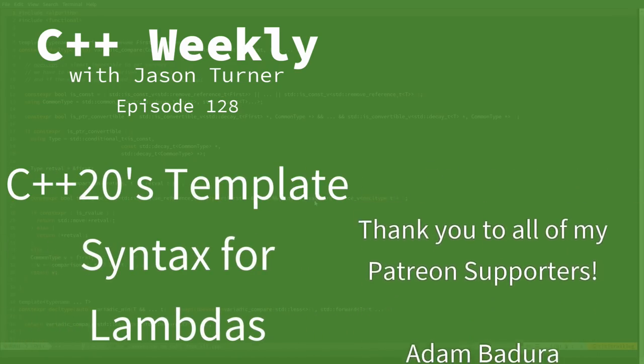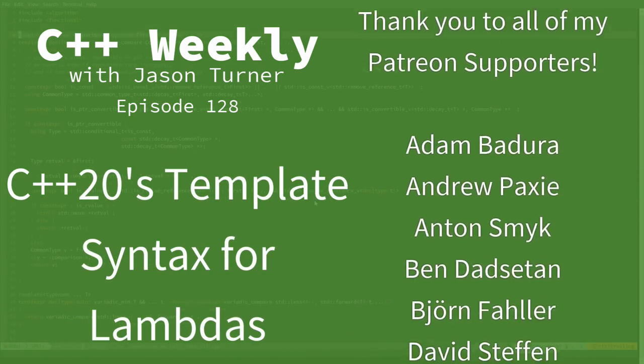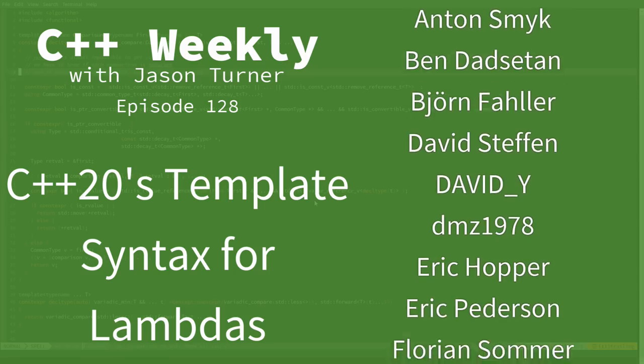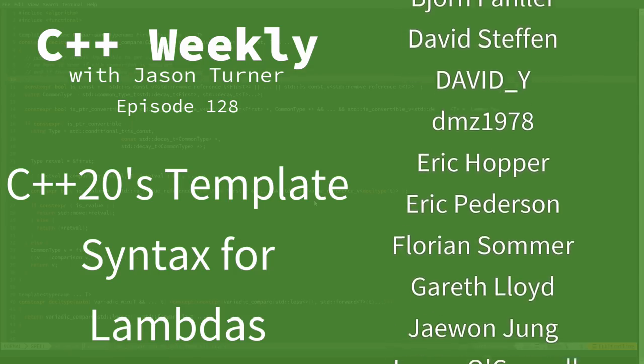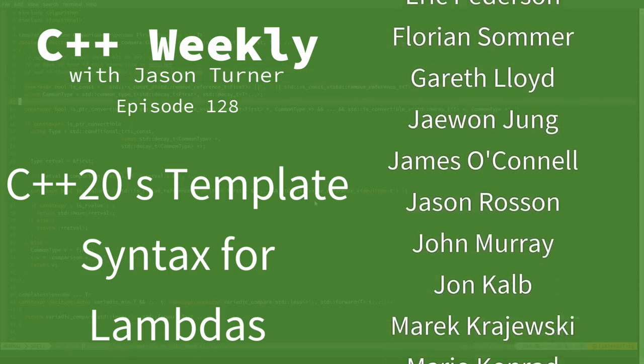Hello and welcome to C++ Weekly. I'm your host, Jason Turner. I'm available for code reviews, contracting, and on-site training.